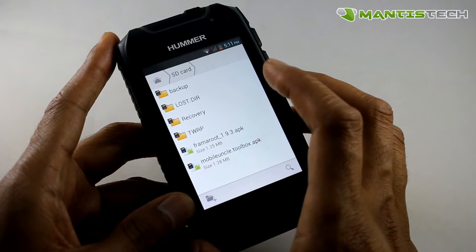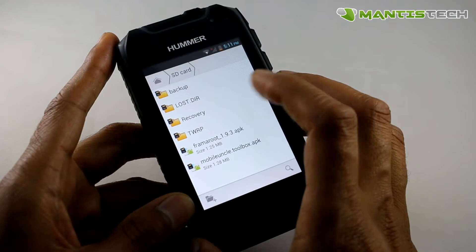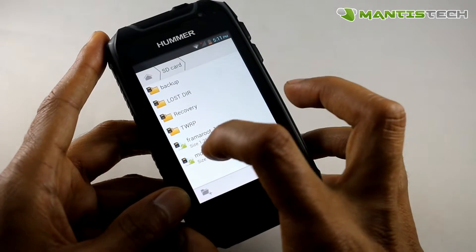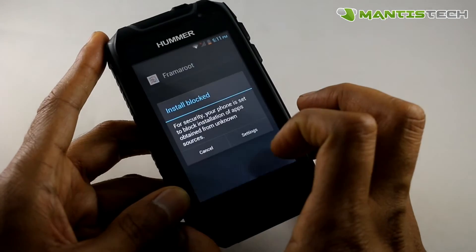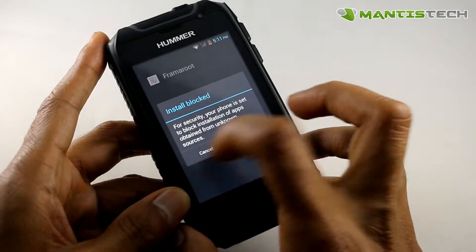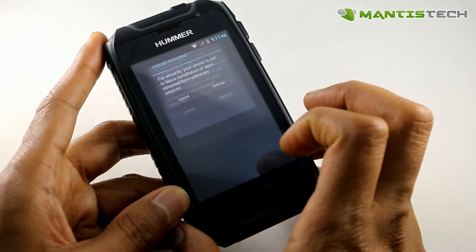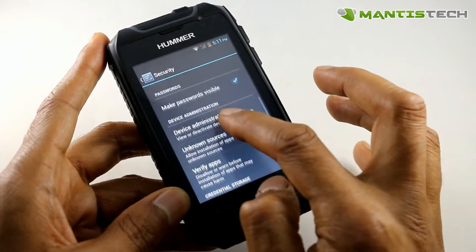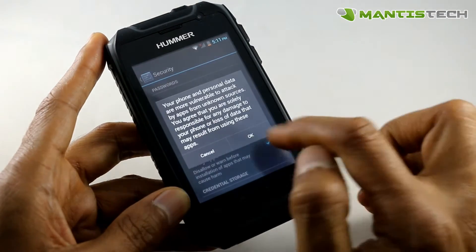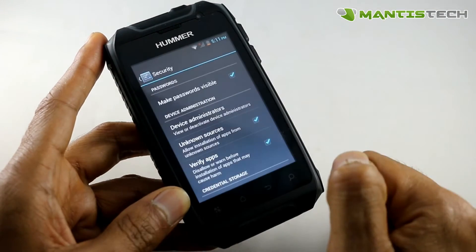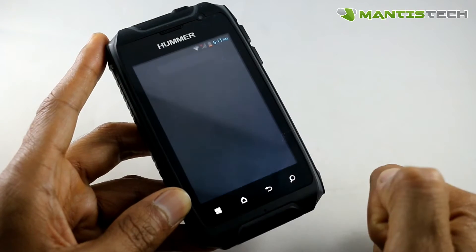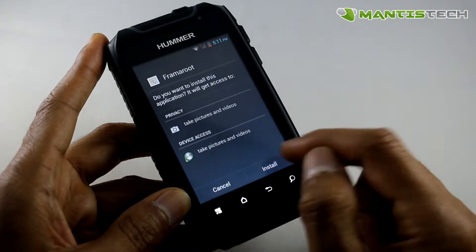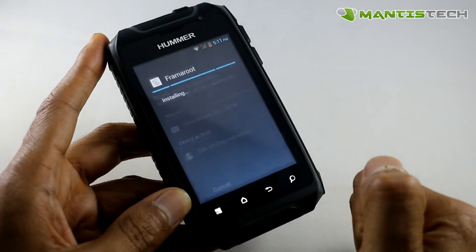Now the first thing that we need to do is root the phone. So you install this app here called FramaRoot. Click that — now it will give you an install block. Go to settings, tick the unknown sources, go back, go back to FramaRoot, and install.